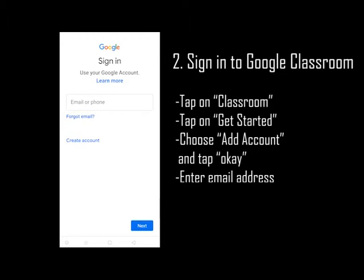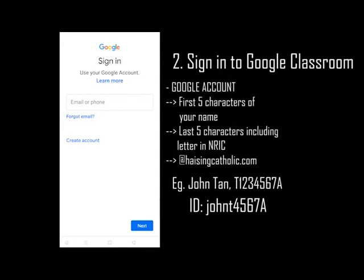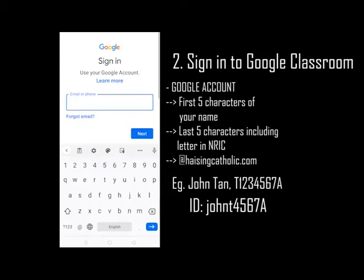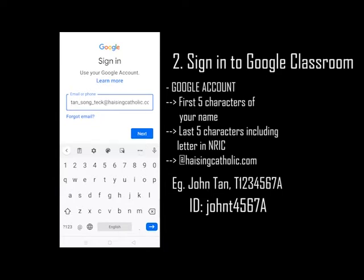Enter your email address. This is the first five characters of your name, plus the last five characters including the letter of your NRIC, followed by @HeisingCatholic.com. Tap on Next.